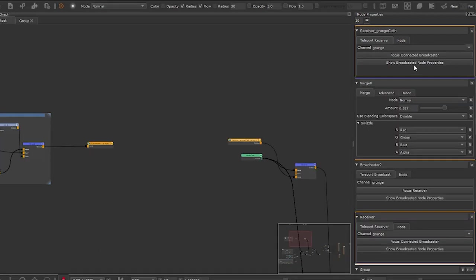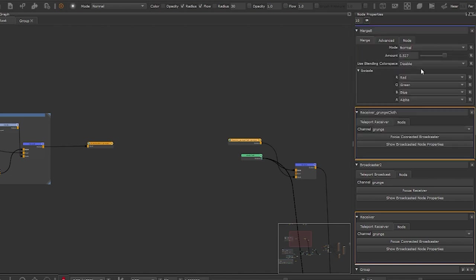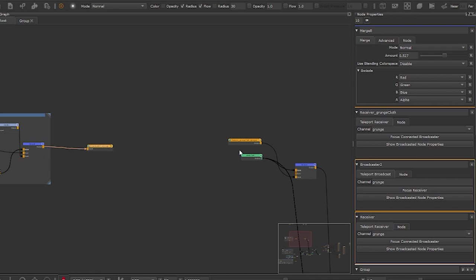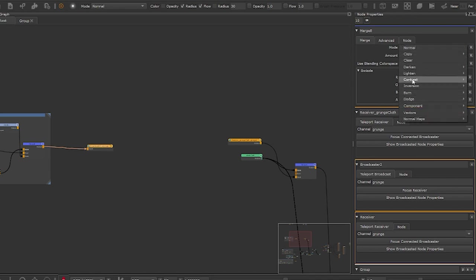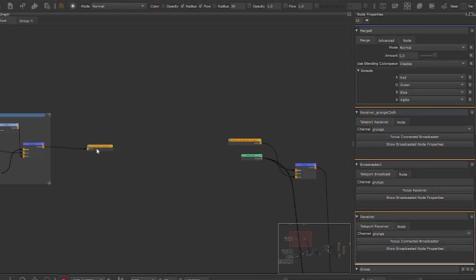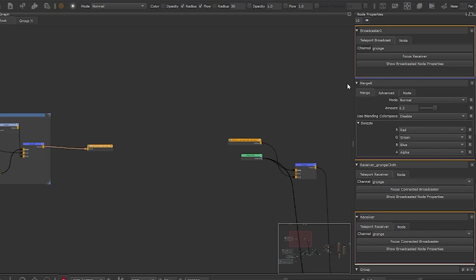The Show Broadcasted Node Properties button allows you to modify the element which is attached to the broadcaster. It enables you to do modifications from afar without having to go back to a broadcaster, allowing you to be more efficient.